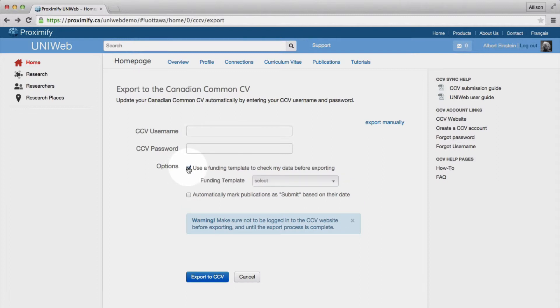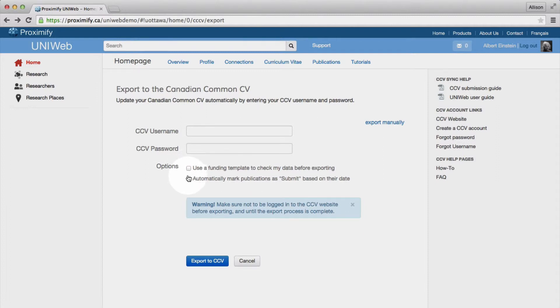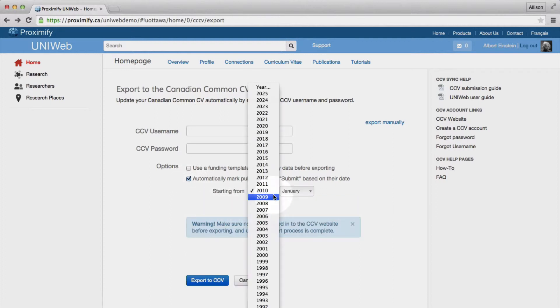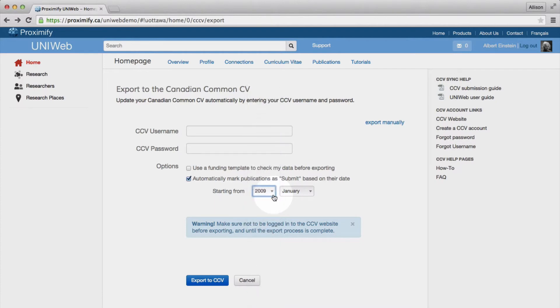Some applications also ask that you only include publications from, for example, the last six years. This feature saves you the extra step of having to deselect your publications on the CCV website before submitting your application.